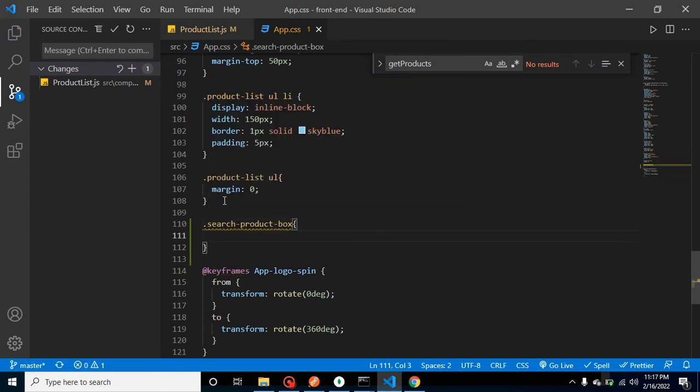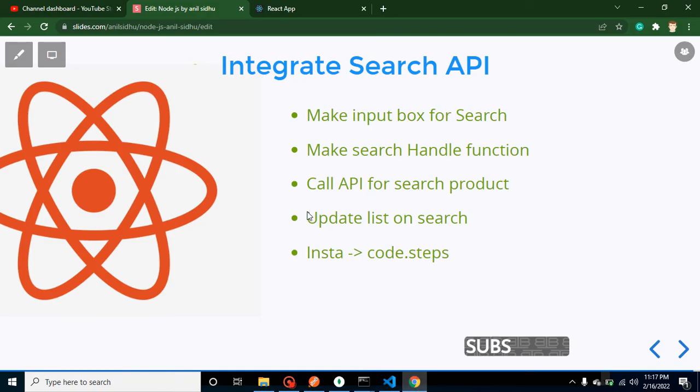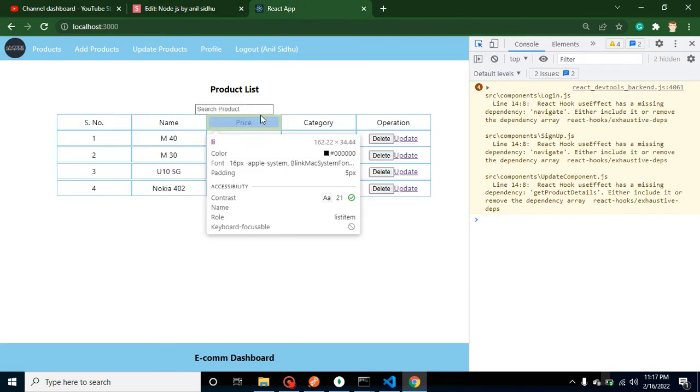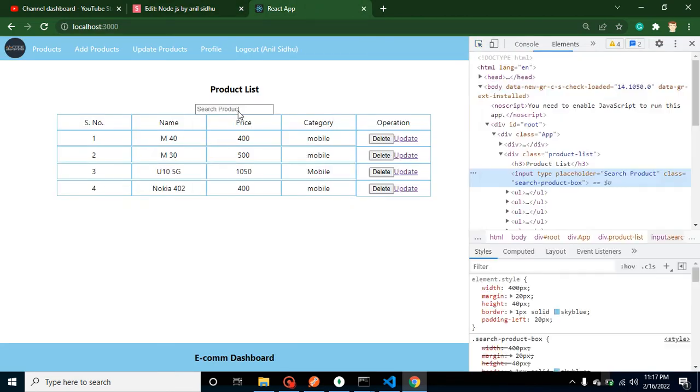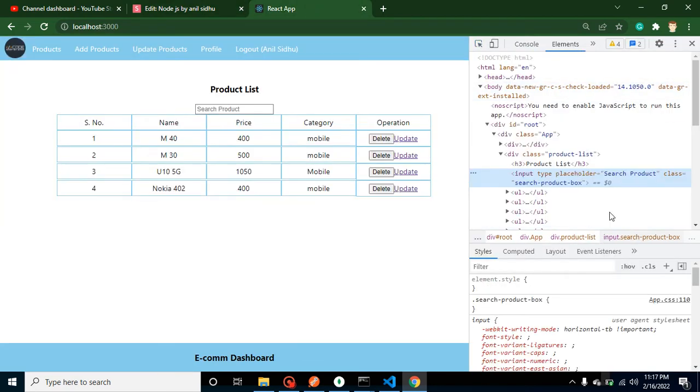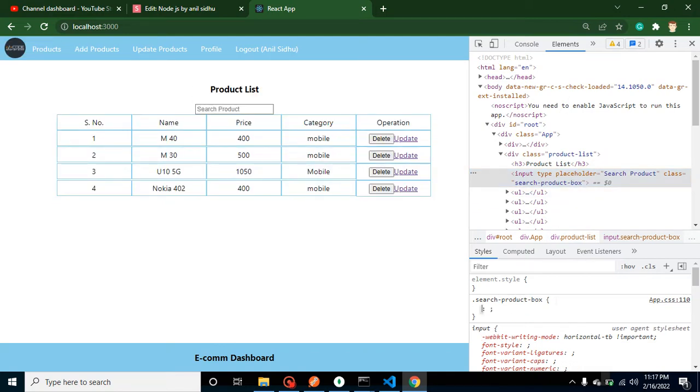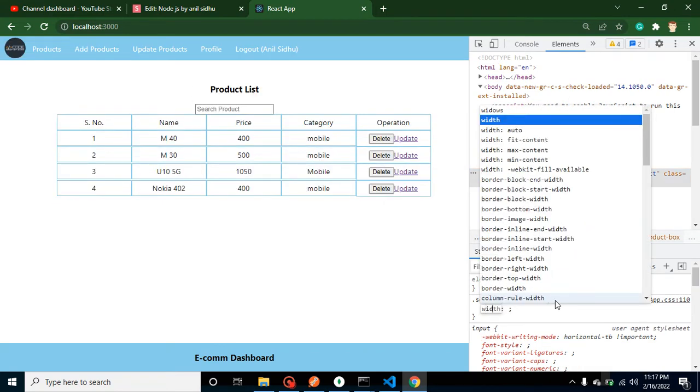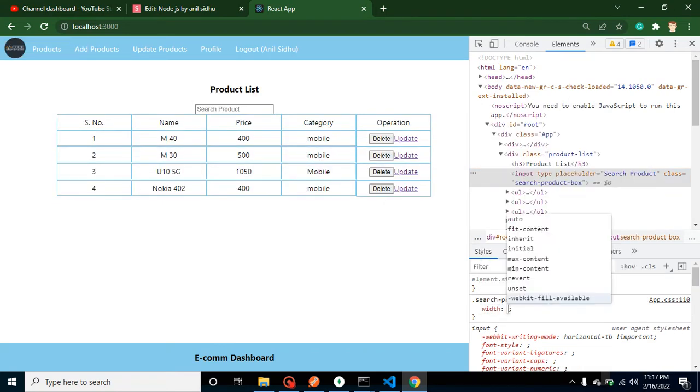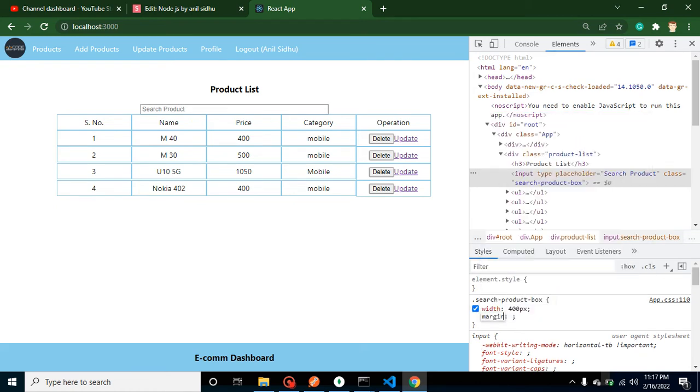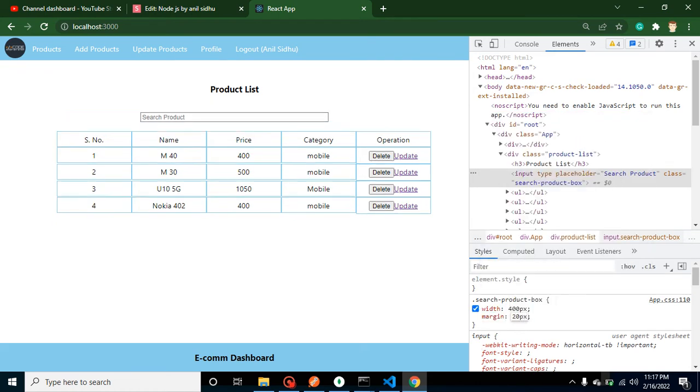And now let's add the class with the app.css file. And now let's edit some CSS with the dev tool. I'm adding here some width—let's say 400 pixels. Margin could be 20 pixels.